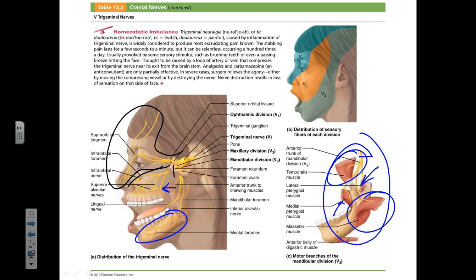Motor branches innervate the chewing muscles: temporalis, masseter, and pterygoids — muscles responsible for moving the lower jaw. Dental infections forming cysts near tooth roots provide a direct pathway to the brainstem, which can lead to bacterial meningitis or bacterial encephalitis — not something you want.